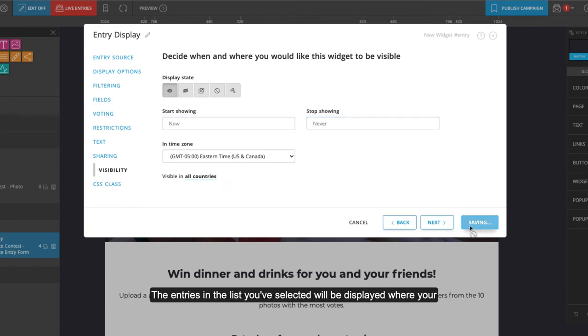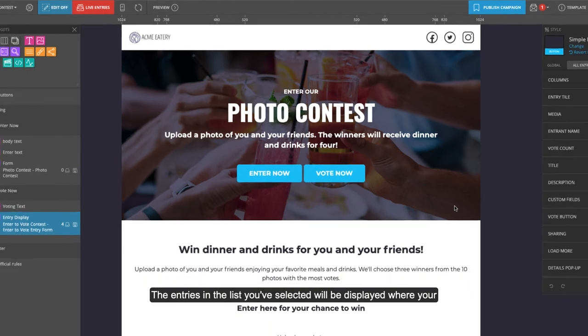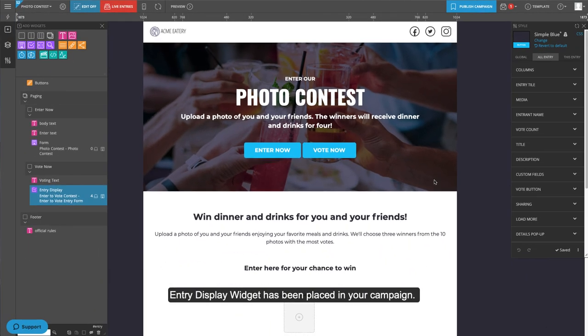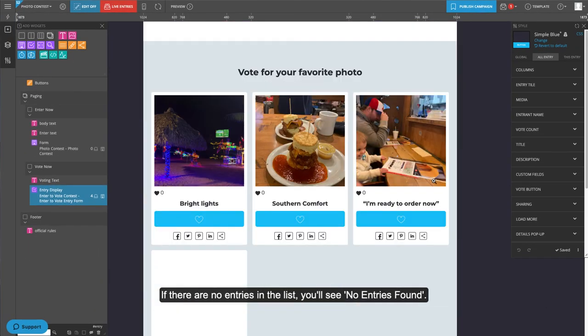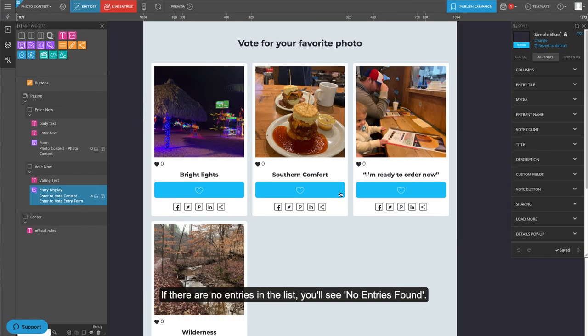The entries in the list you've selected will be displayed where your entry display widget has been placed in your campaign. If there are no entries in the list, you'll see 'No Entries Found.'